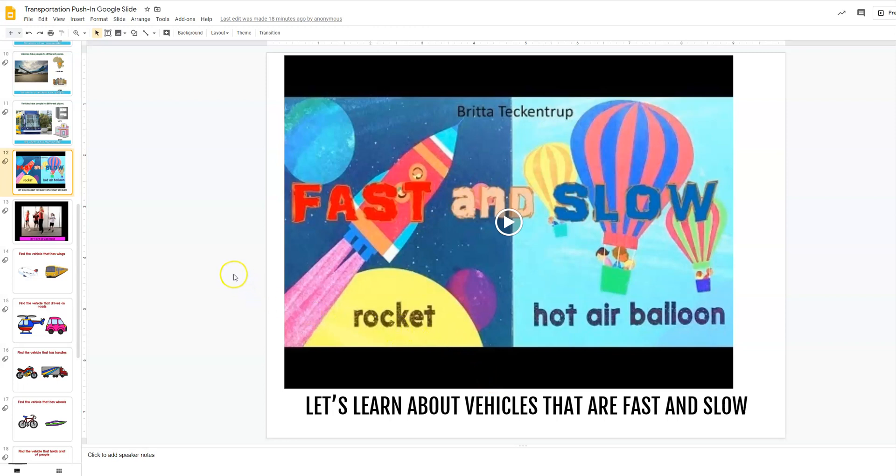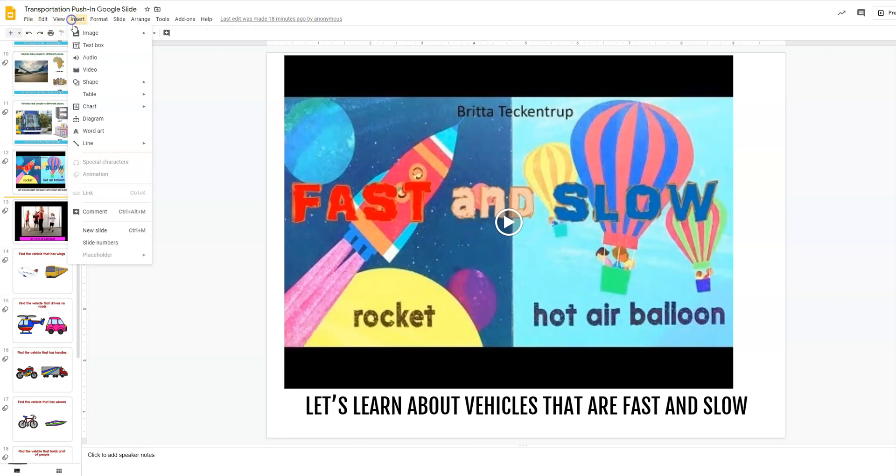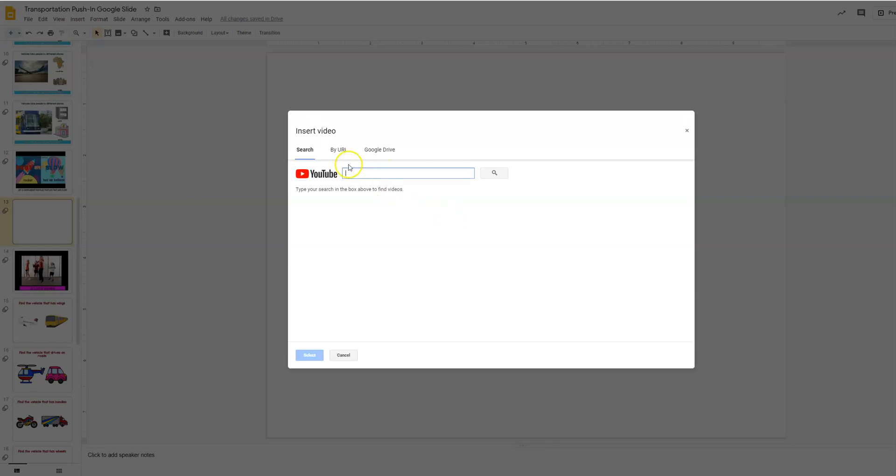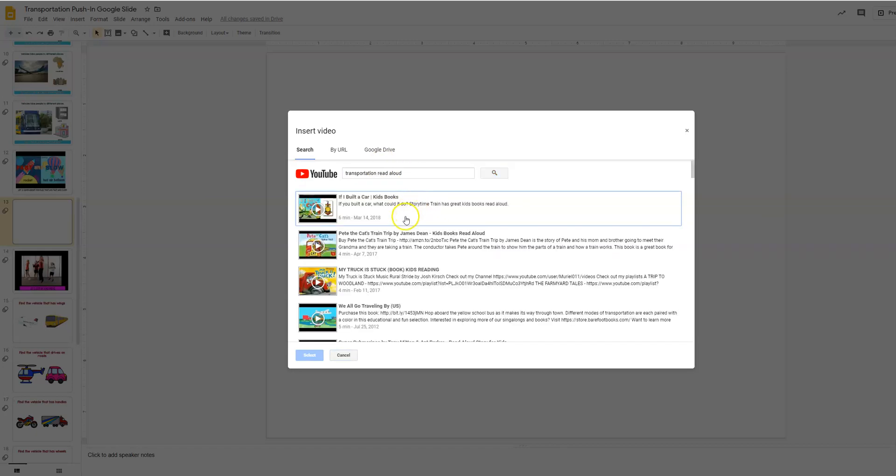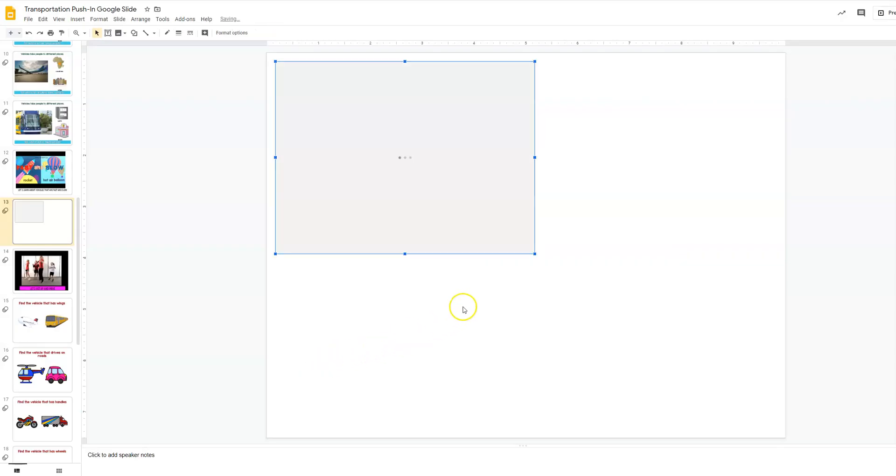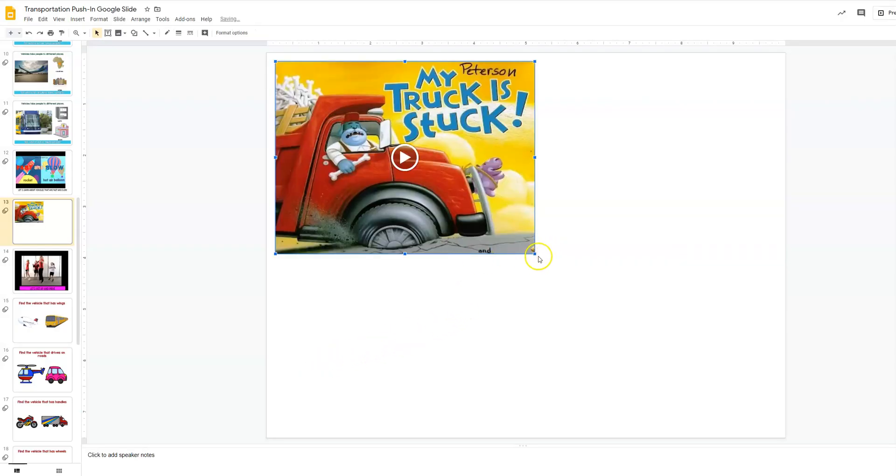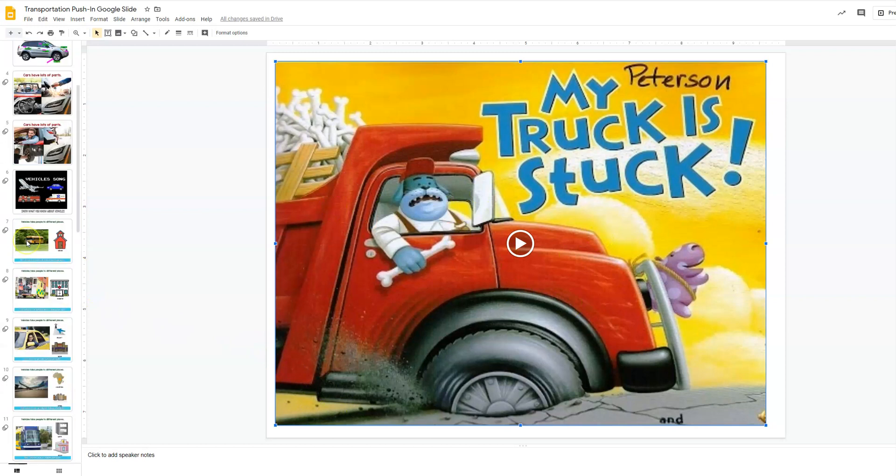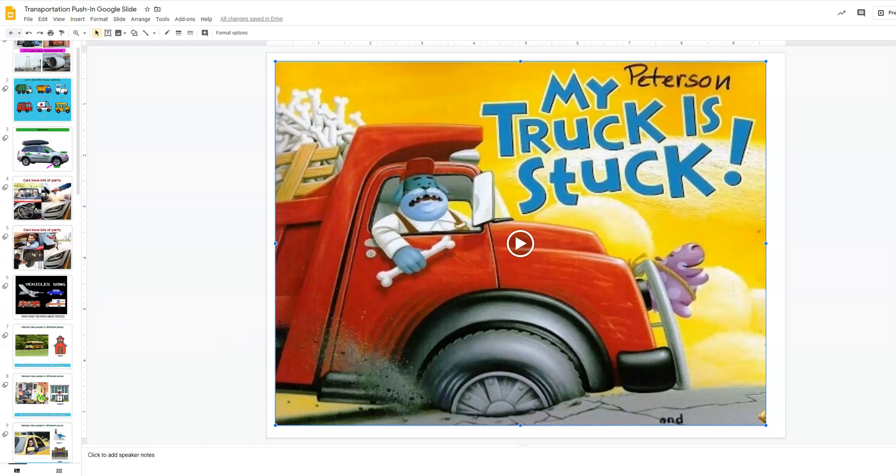So here's the book that I picked from YouTube. I think it's called fast and slow. But if you have a specific transportation read aloud book, you can come here, insert a new slide. Then you're going to insert a video and you can search transportation read aloud. And we'll just do my truck is stuck.